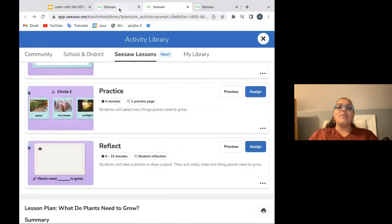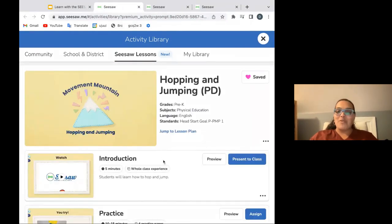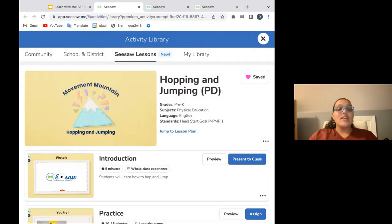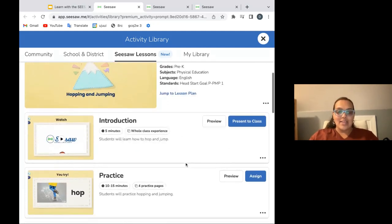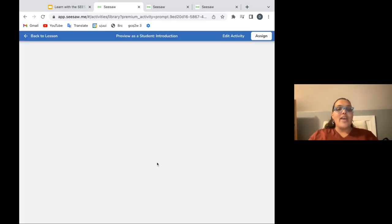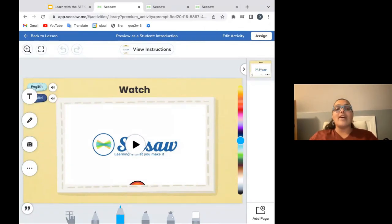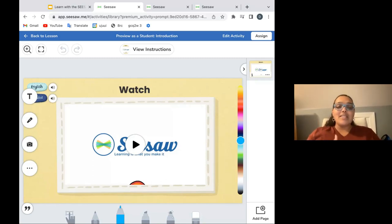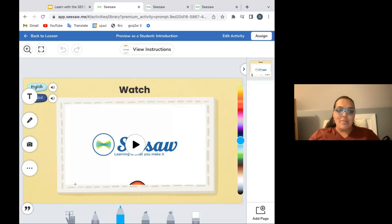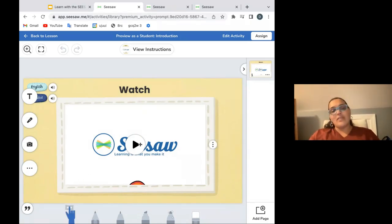And then just going to hop into one more. I'm really excited to share this Movement Mountain lesson. In Movement Mountain, we have fine and gross motor skills. This is our hopping and jumping lesson. The intro here is a video, and I'm very excited about this. For some of our Movement Mountain lessons, we have an amazing physical education teacher, Ms. Matarazzo, who has been able to help us make some videos. She does amazing demonstrations of the movements. I'm going to play just a little bit and maybe skip around, but I want you to see a little bit of her hopping and jumping video.